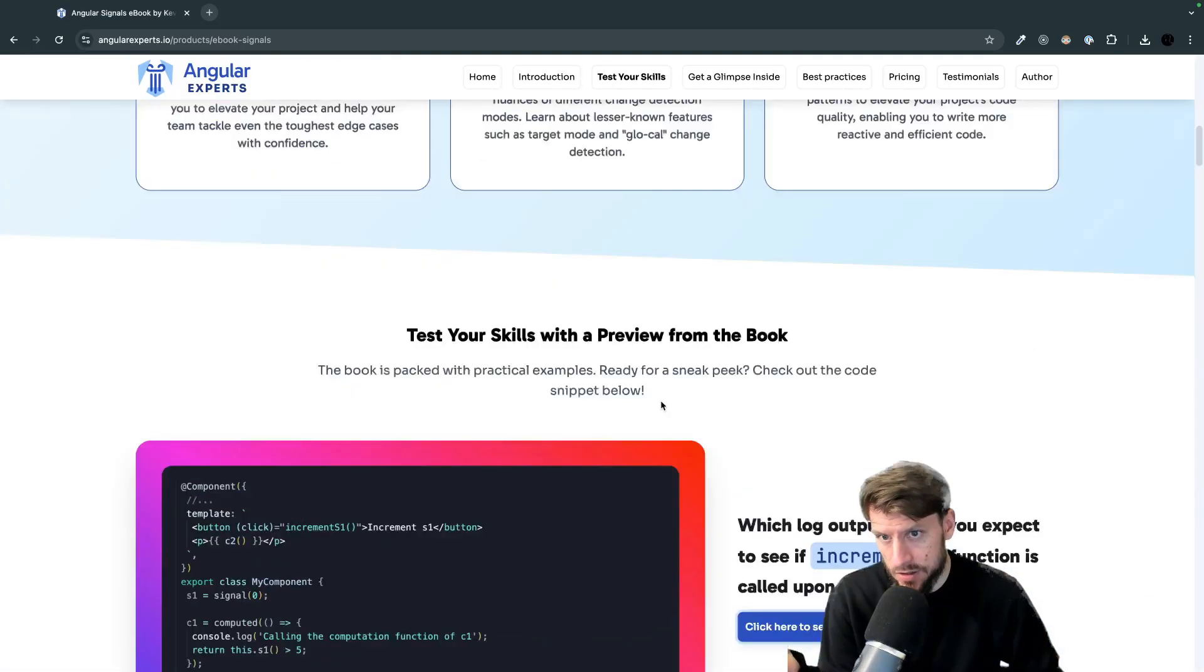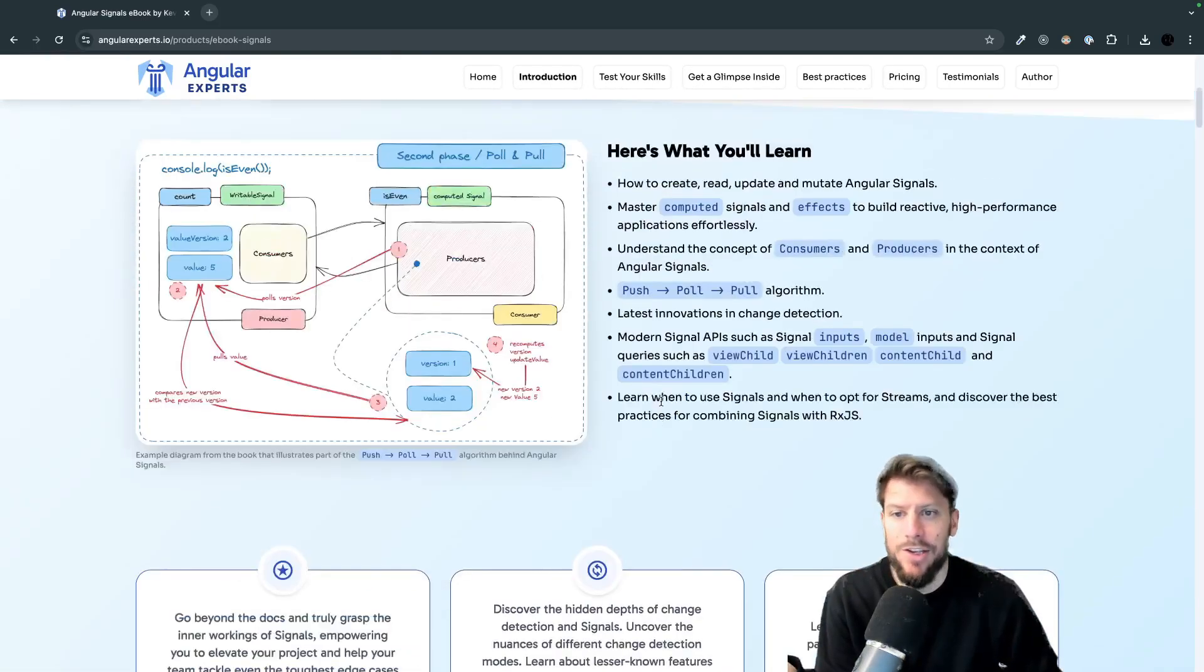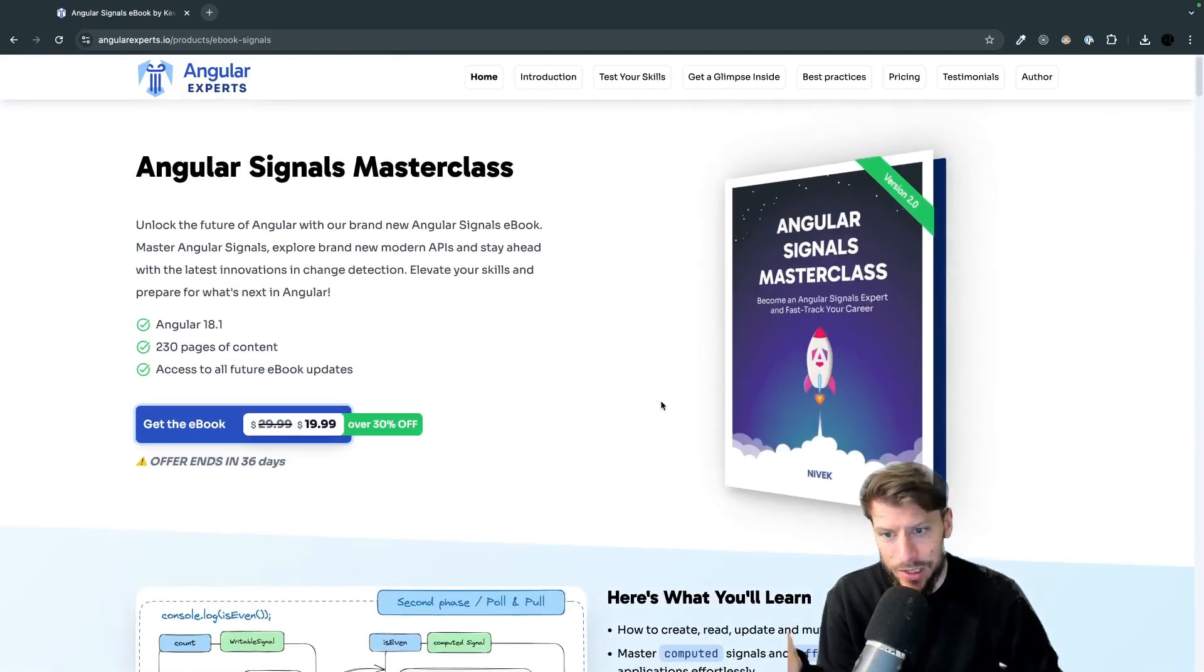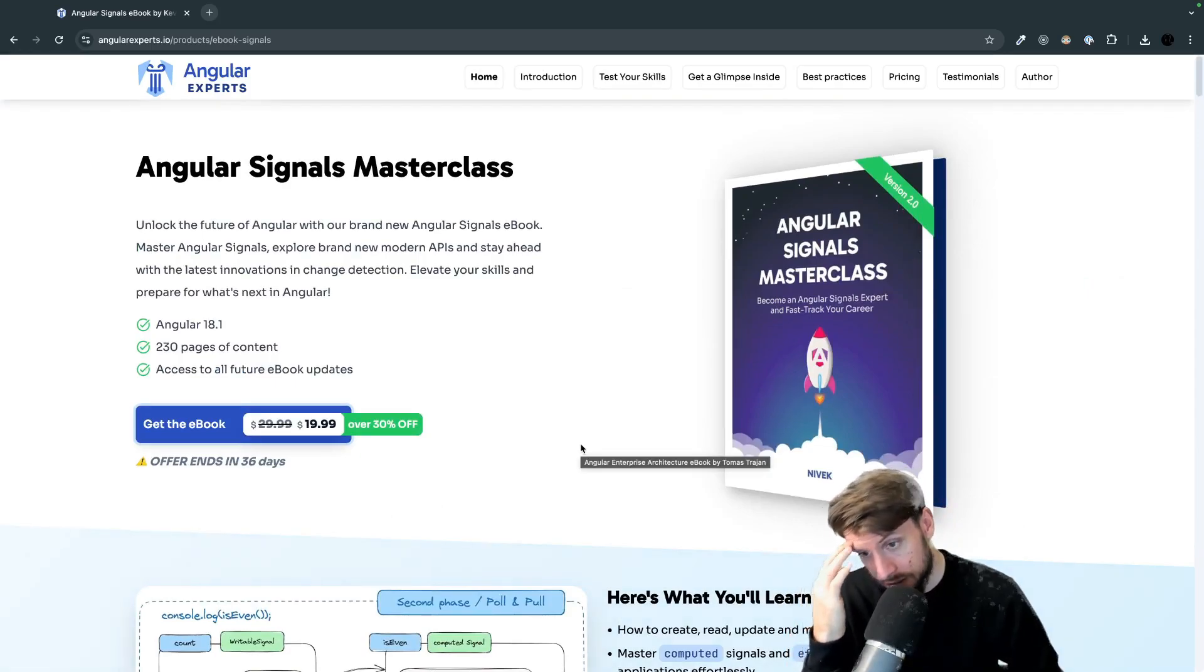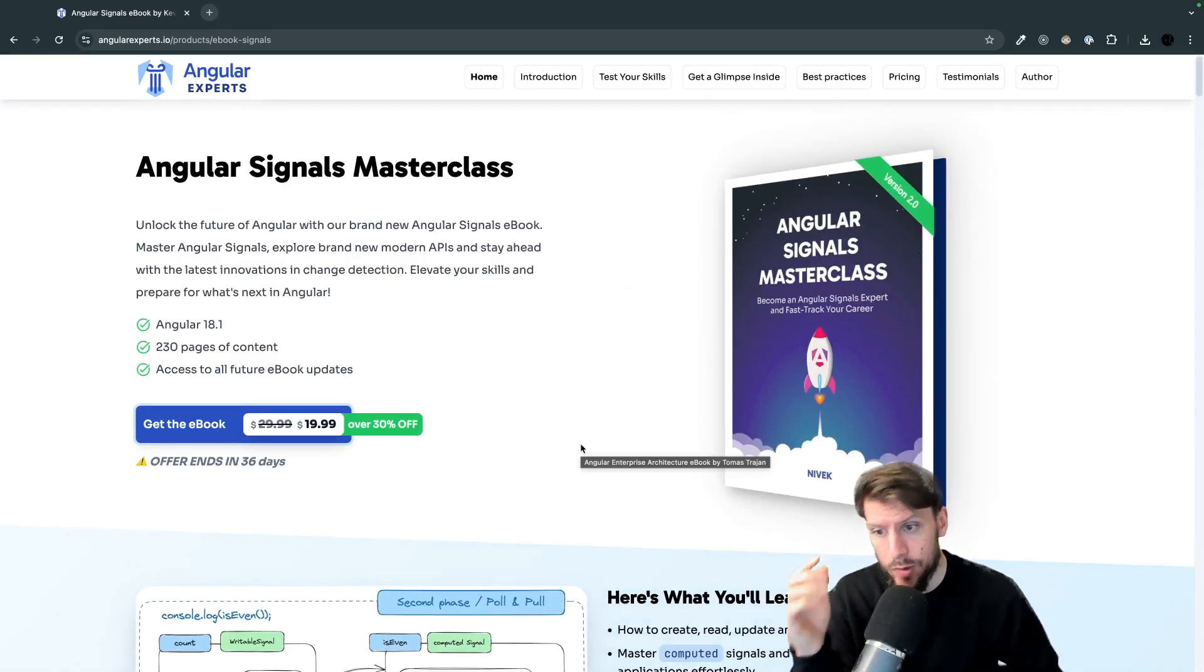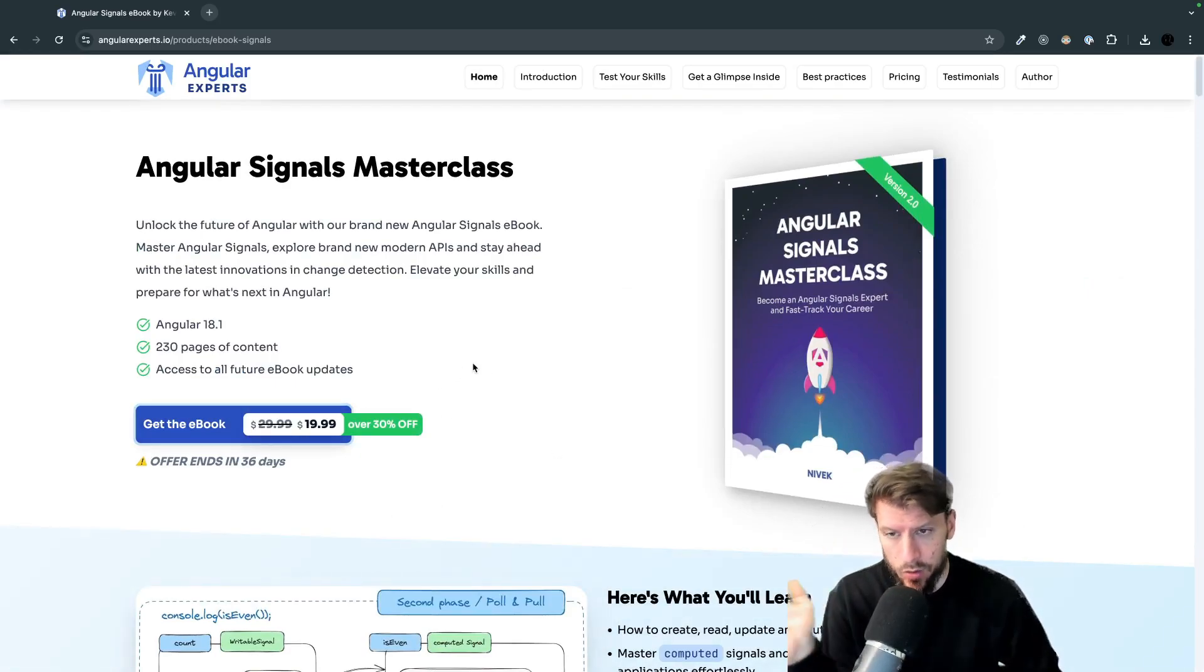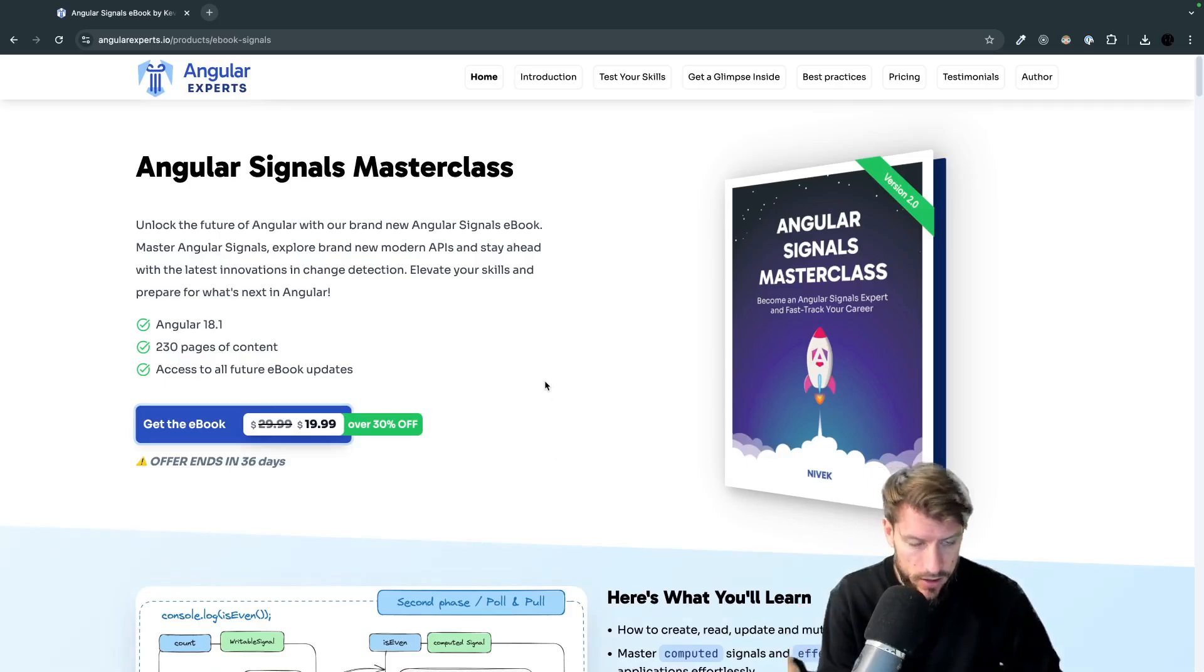That was basically some initial release deal that we want to do but once this deal is over we will be back at $29.99.